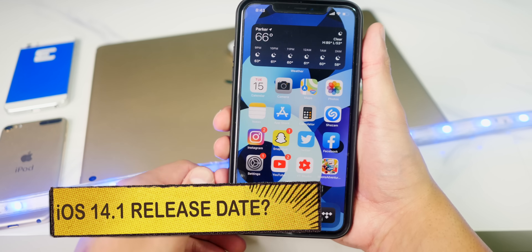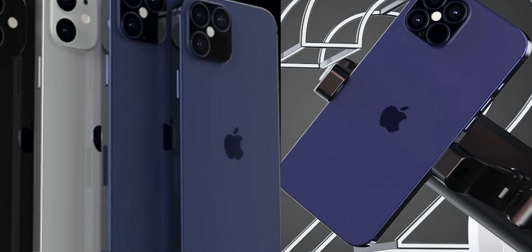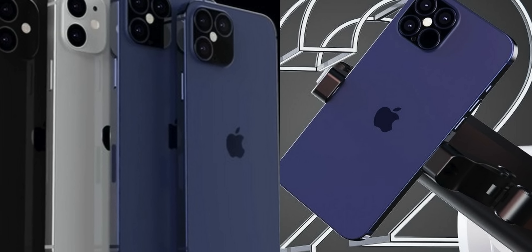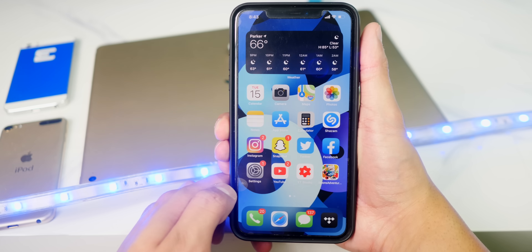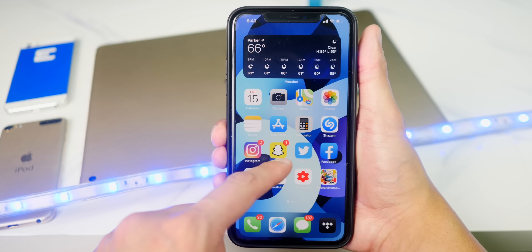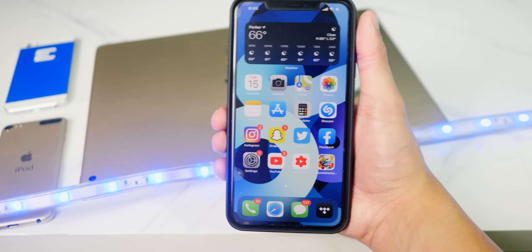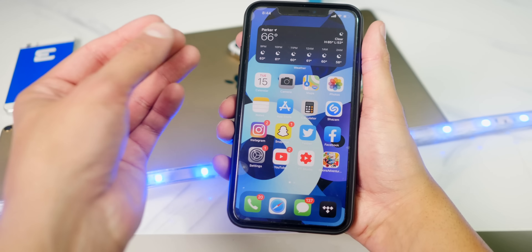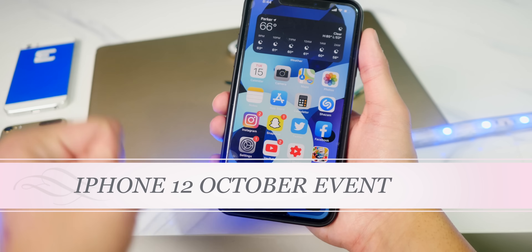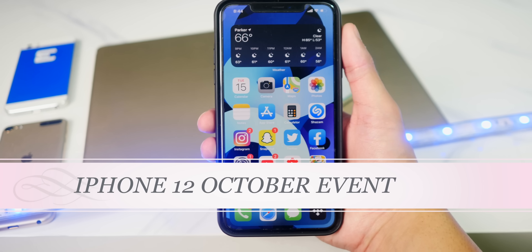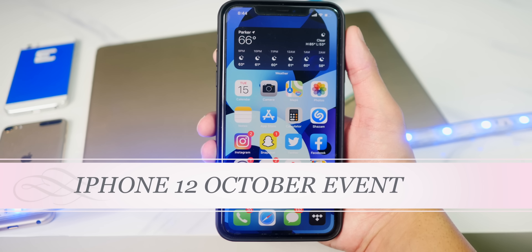The new iPhone 12 is expected to ship with iOS 14.1 pre-installed, so I expect iOS 14.1 to be out before the iPhone 12, which will be announced sometime in October. There will also be a separate event for the iPhone 12.